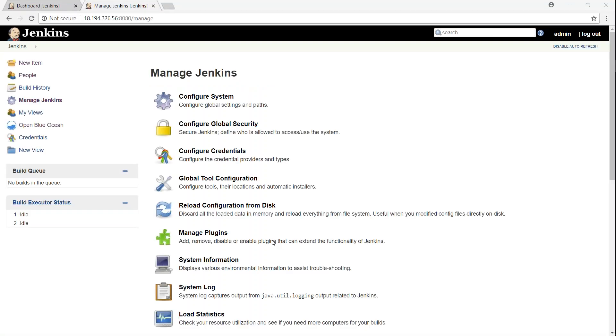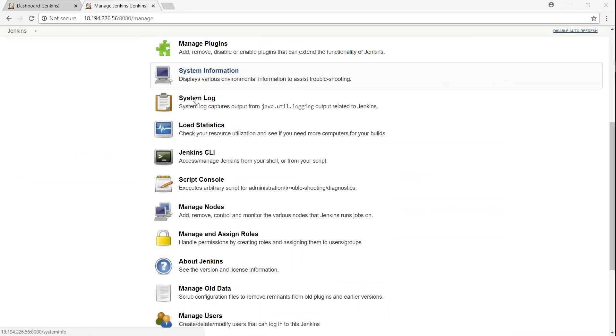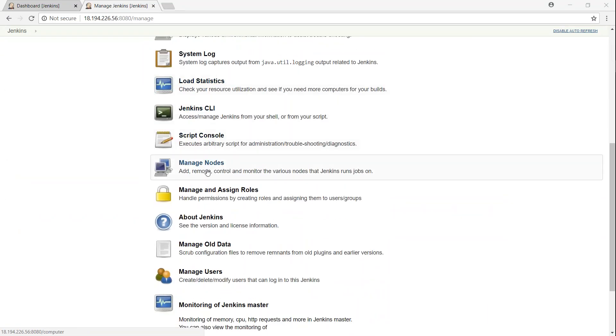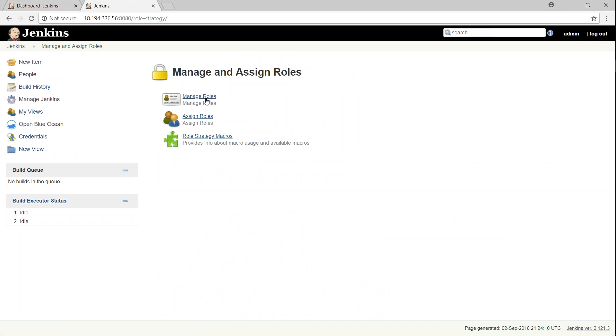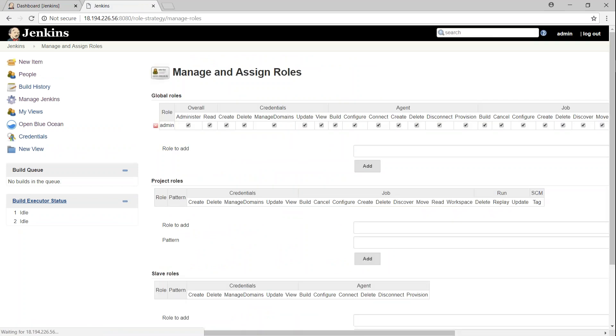We are back on our admin page here, and under manage Jenkins, if you scroll down to the bottom, you will find something called manage and assign roles. So this is what we are going to do now. We are going to manage our roles. So the first role, well first you see here, there's a global role, and then project-related roles, and then slave roles.